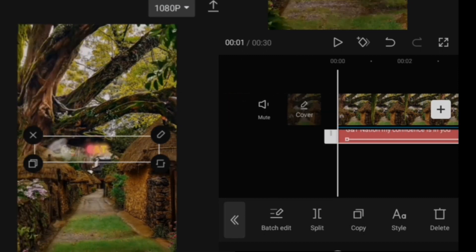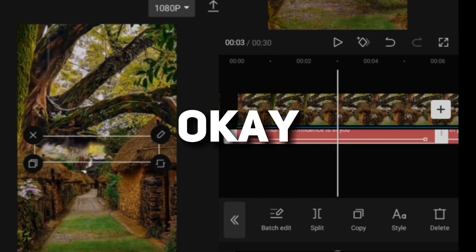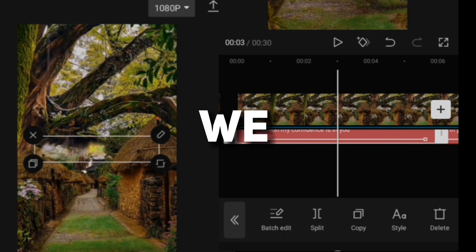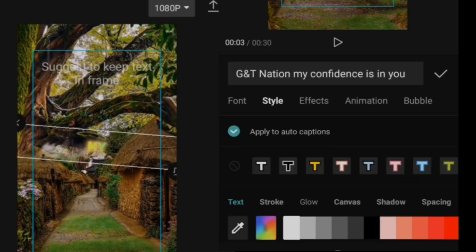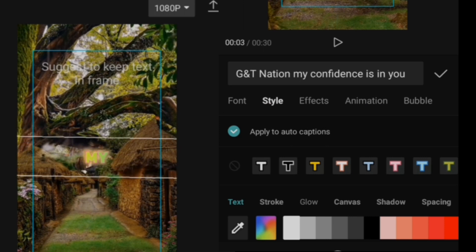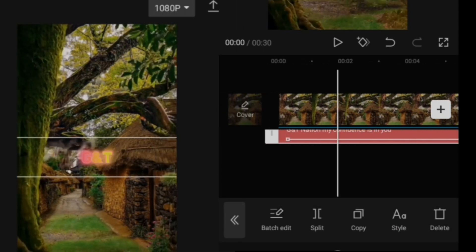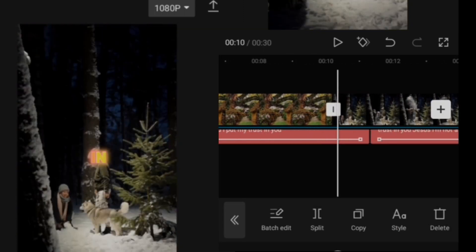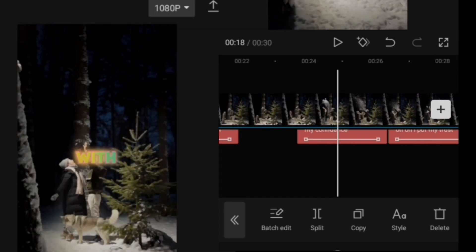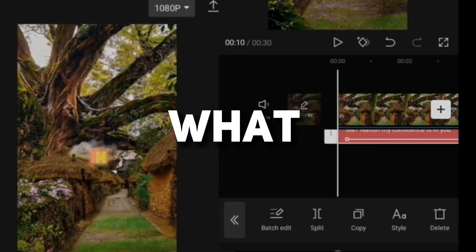Now let's check it out. We'll make it a little bit bigger so that it can be visible. As you can see, we are done, but it's too raw, so this is what we're going to do.